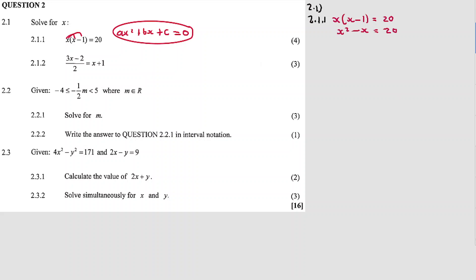After multiplying, we get x squared minus x equals 20, and then transposing 20 to the left-hand side gives us the standard form of the equation. Now it's a quadratic equation. We simplify — this is a trinomial, and a trinomial we factorise by finding two numbers.